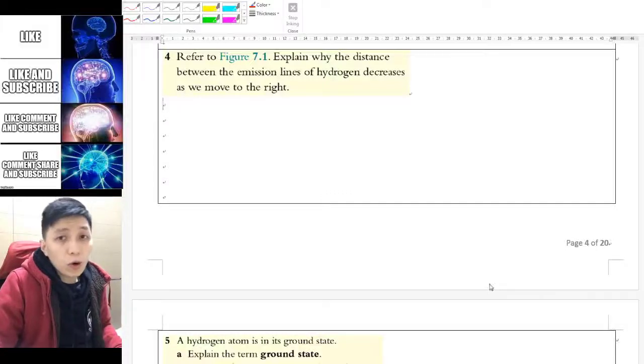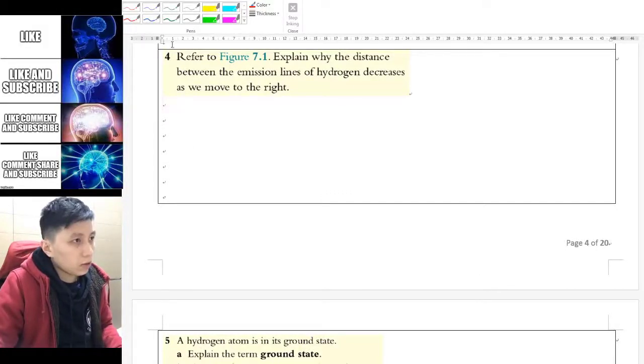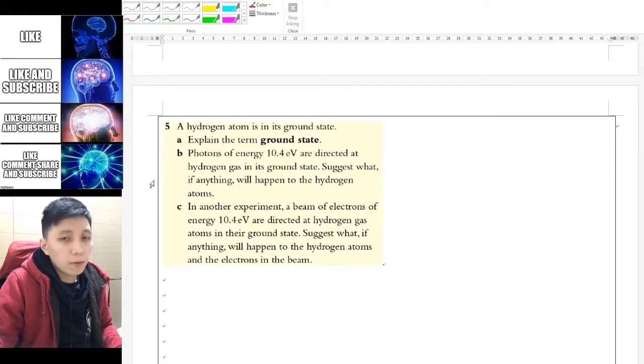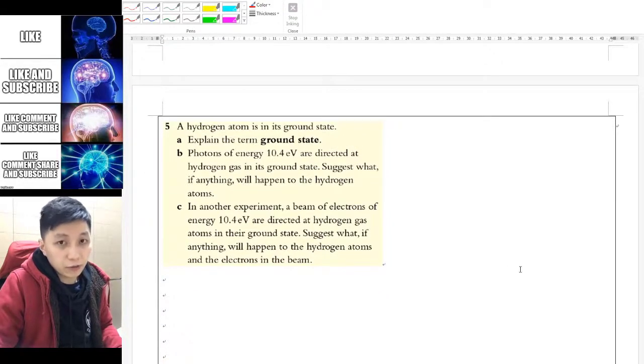Hi, let's do more practice on energy levels. Go and check out question 4 and question 5. Pause the video, try it yourself, and I'll explain to you later.